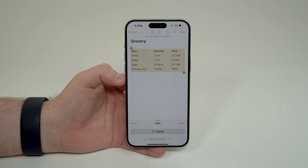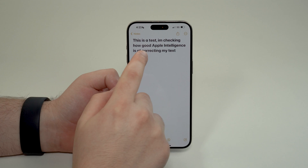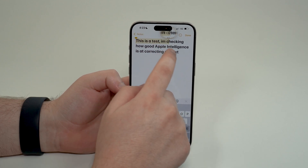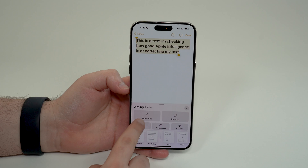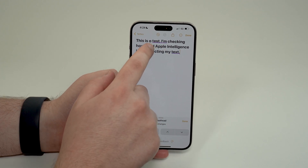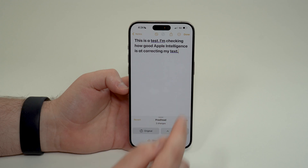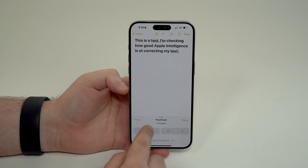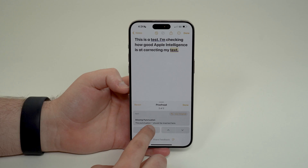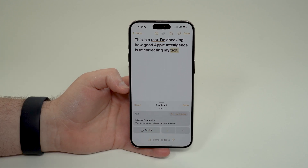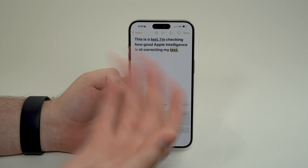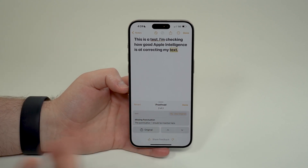Now what about correcting text? Here's a text with grammar errors. I go ahead and select it, tap Apple Intelligence, and then choose 'Proofread'. It does its thing and corrects two changes: it fixed 'I'm' which was completely incorrect, and added a period for missing punctuation. It also explains the corrections — 'phrase usage: I'm' and 'missing punctuation: a period should be inserted here'. Very nice — it just corrected everything, and it's so useful to fix any text on your phone natively and for free.